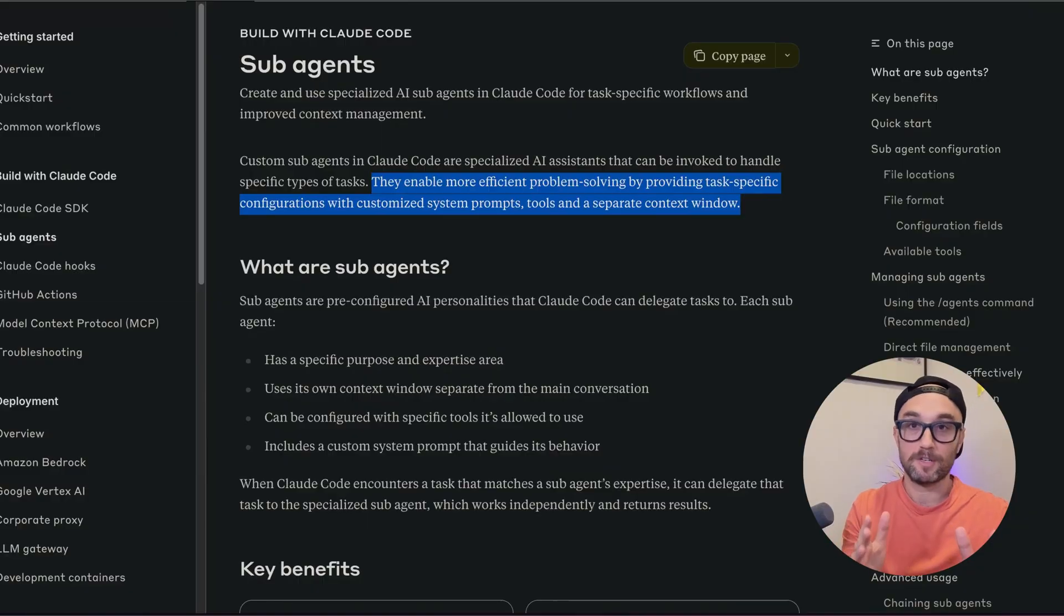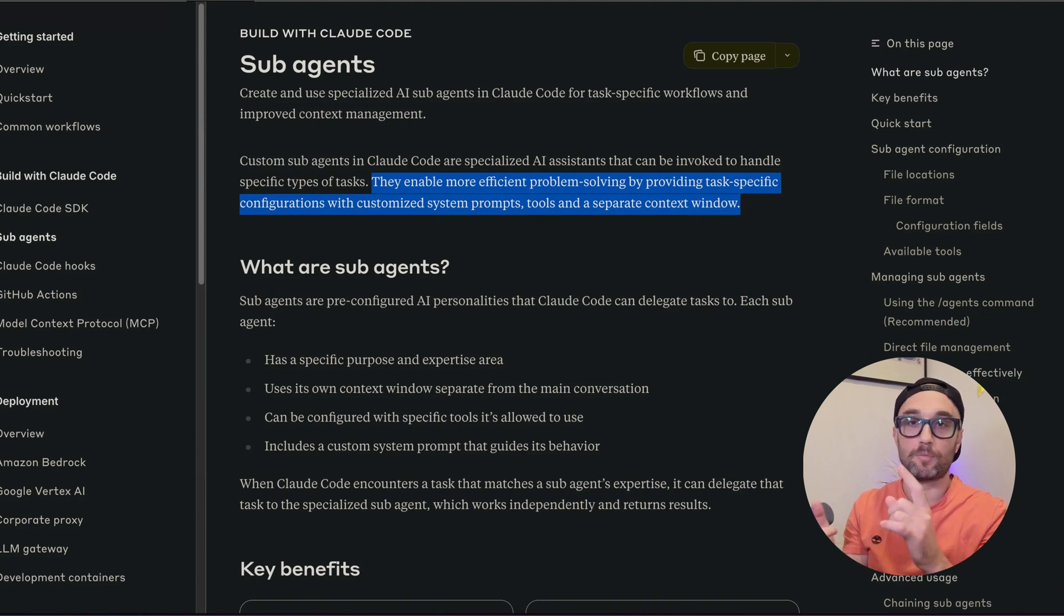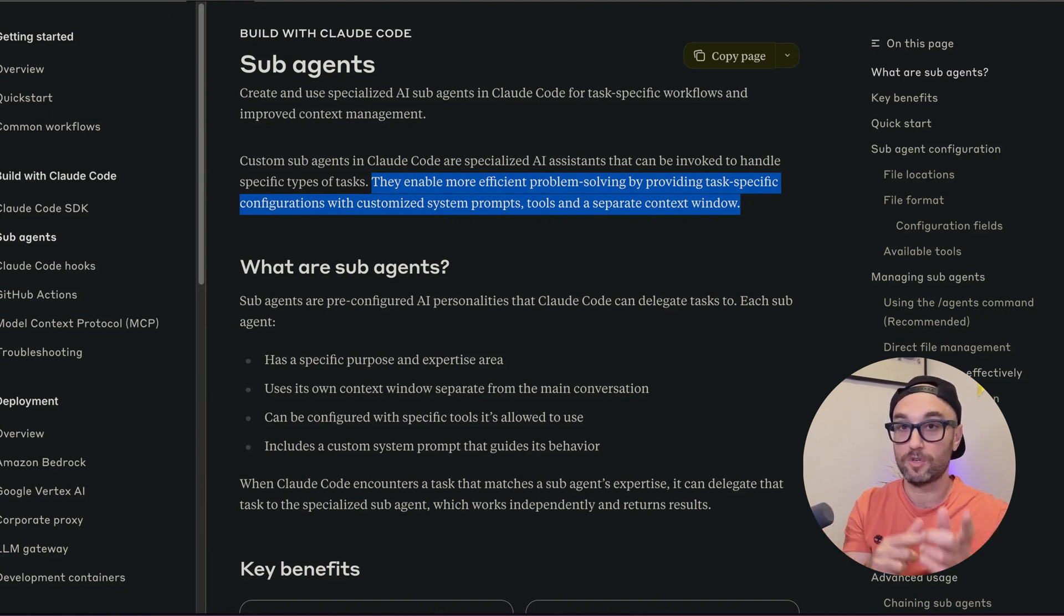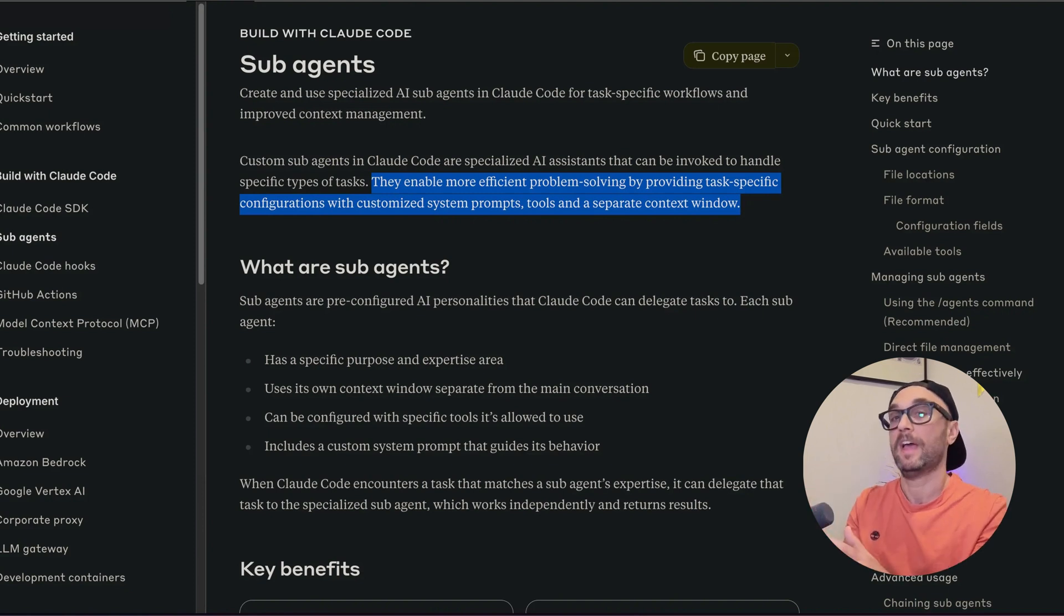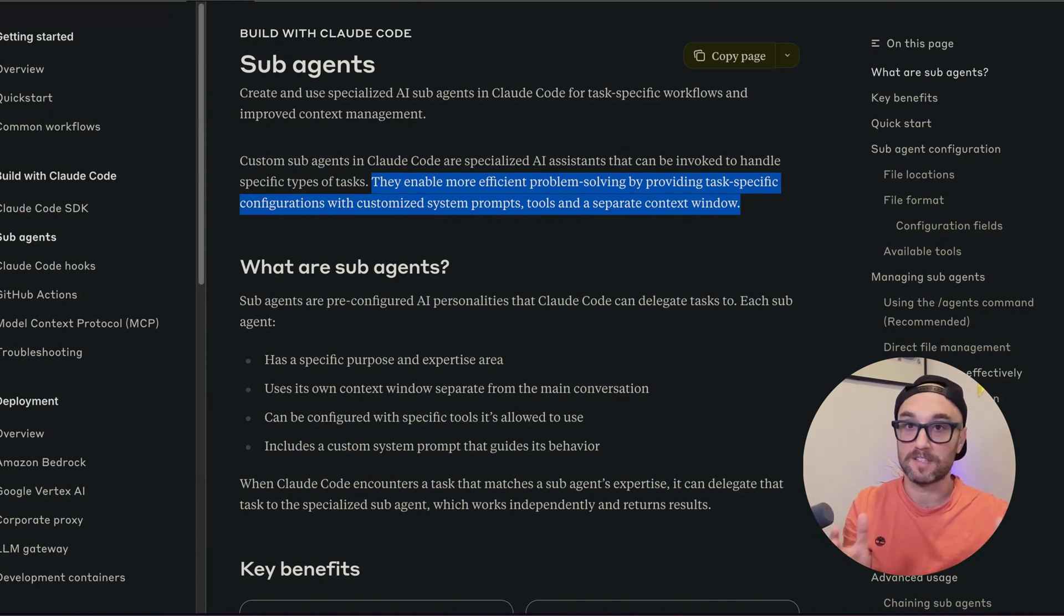So subagents allows you to create these subagents that pretty much have their own persona, their own goal, their own tools, their own context, so that you or CloudCode could delegate tasks to that agent so it could go do it itself in its own environment and then report back. And this way, your main context window doesn't get affected. So on the whole, this is an amazing feature.